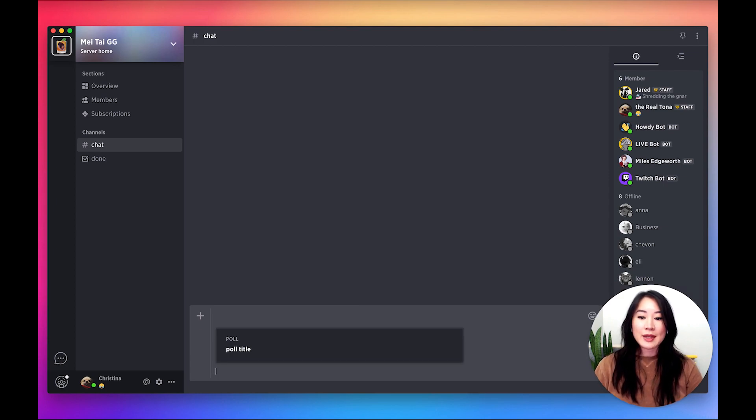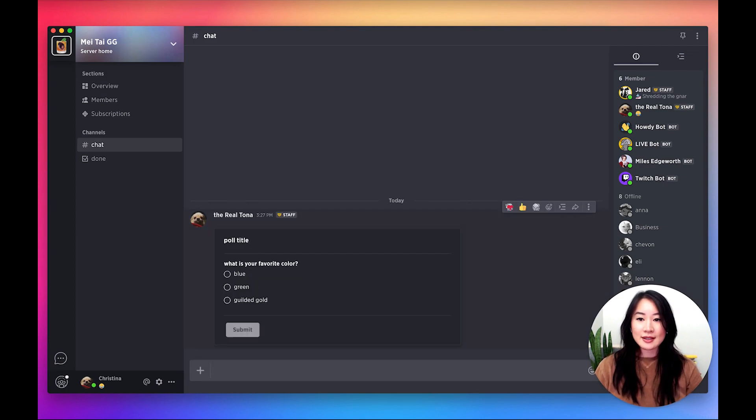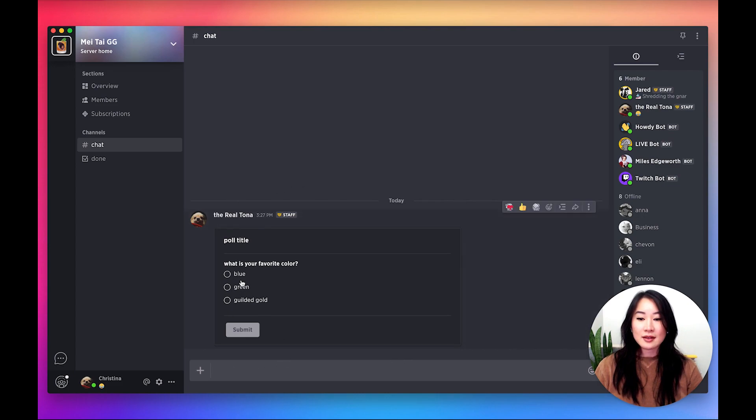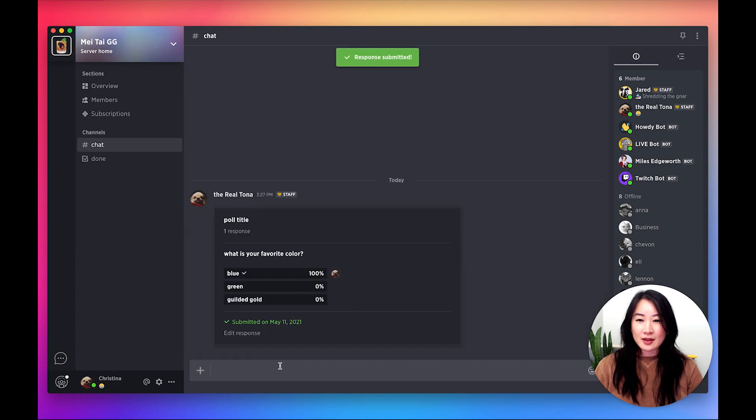And when the message is ready to be sent, go ahead and send it. You'll be able to see your poll within the chat like this. You can vote on your own poll, and then you can see the results of your poll.